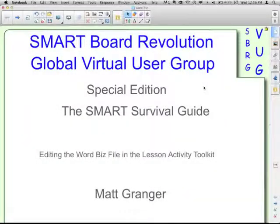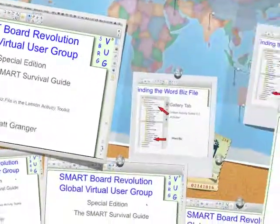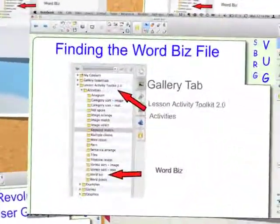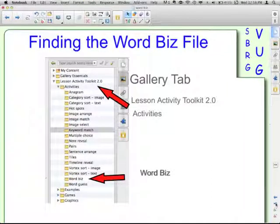Welcome to the SmartBoard Revolution Global Virtual User Group Special Edition Smart Survival Guide. This episode is editing the WordBiz file in the Lesson Activity Toolkit. I'm your host, Matt Granger. This is going to be another good activity to use for vocabulary building. It's one of the flash files found in the Lesson Activity Toolkit.